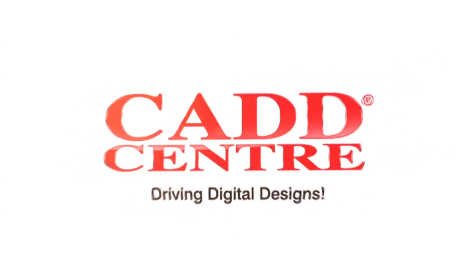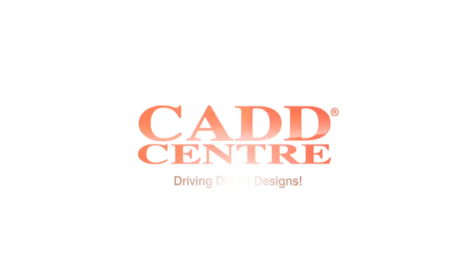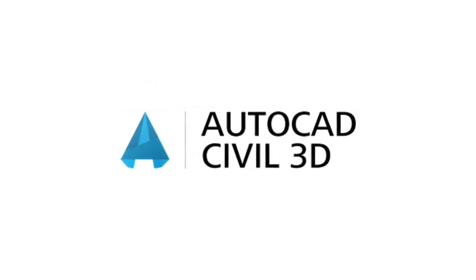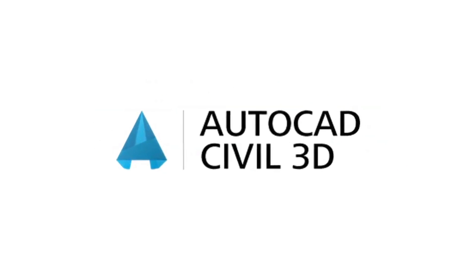Welcome to the world of CAD Center training, AutoCAD Civil 3D.